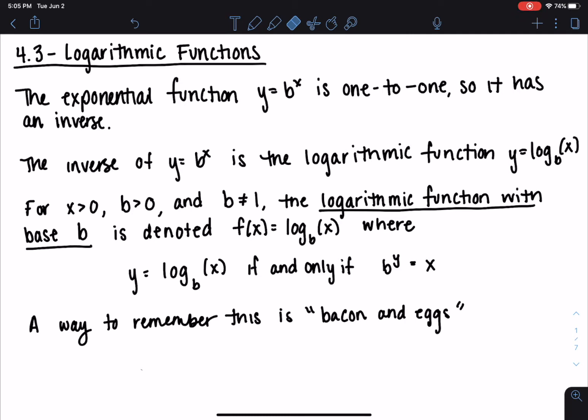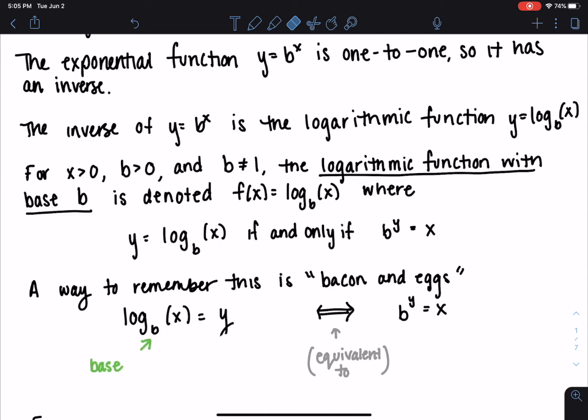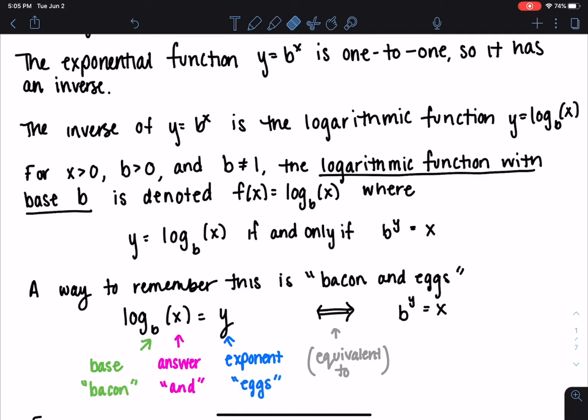So it must be b to the y equals x. One way you can remember this is with the phrase 'bacon and eggs.' You've got log base b of x equaling y, which is equivalent to the exponential equation b to the y equals x. Bacon and eggs refers to the fact that b is the base, a is the answer, and the exponent is our x. You can read this as bacon and eggs, or remember it by BAE — same thing, use the initials.